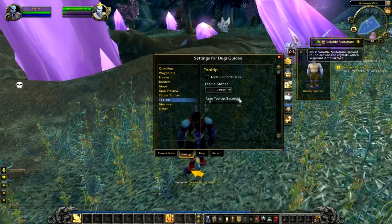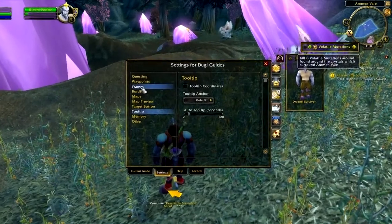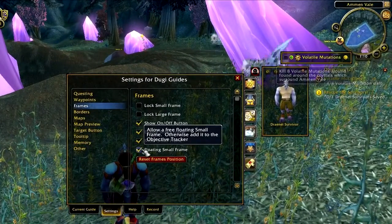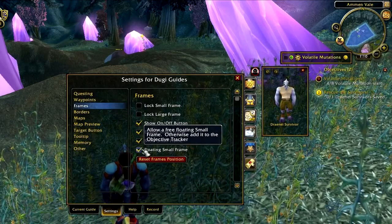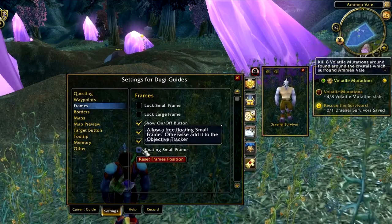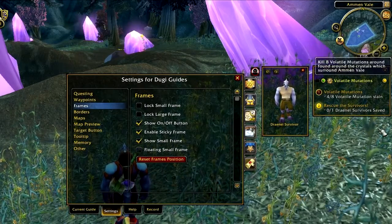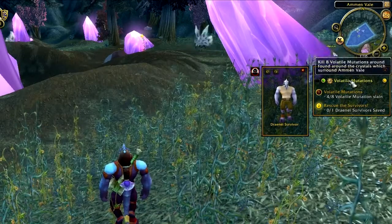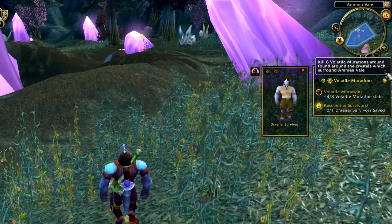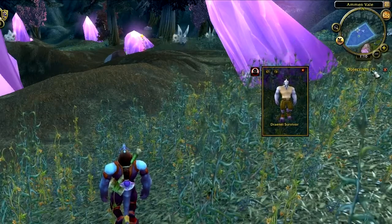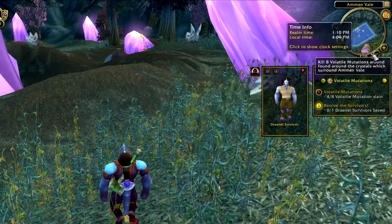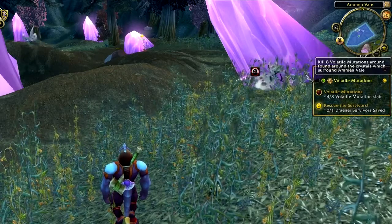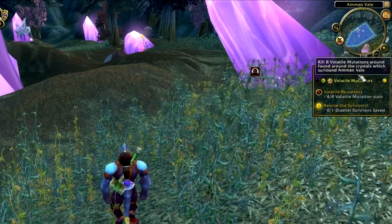To enable the anchored small frame, go to the settings menu, click on the frame setting, and untick 'floating small frame' to enable it. This will merge the small frame into the Blizzard quest objective tracker. In this mode, the border will expand vertically rather than horizontally, and you will be able to hide the small frame by clicking the collapse button.